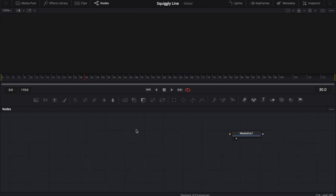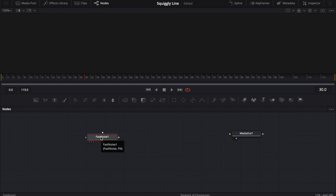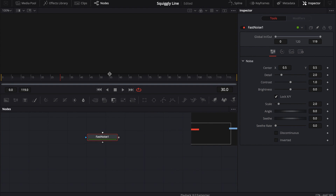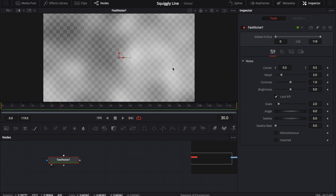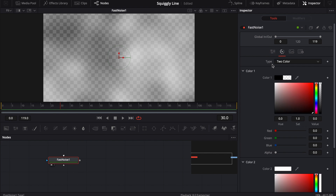We have a regular Fusion comp with nothing in it — we're going to build this from scratch. First thing I'm going to do is bring in some fast noise, and I'm going to use this fast noise to create that squiggly line that you saw. You guys have probably seen some of my other videos where I show you how to use fast noise to make water or a shockwave effect. I'm just going to use it for yet another thing. This node is extremely powerful. If you want to watch those other videos, the links are up in the right-hand corner.